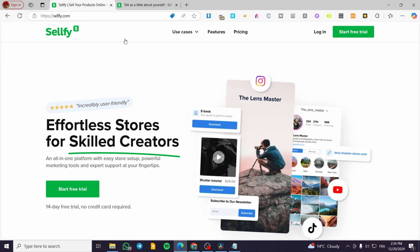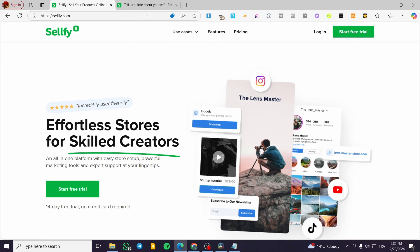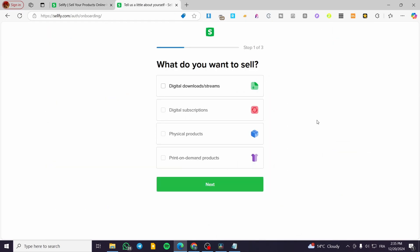The first thing is to head over to sellfy.com and start your free trial. Click on 'Start Free Trial' — it will give you a 14-day free trial. When you click on it you're going to get to the platform. I have already put in my account information using a Google account.